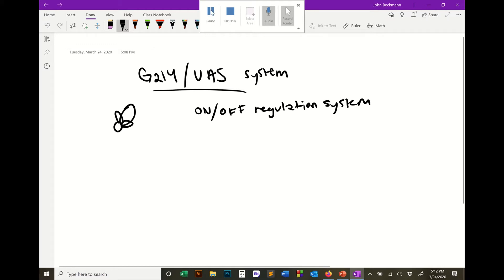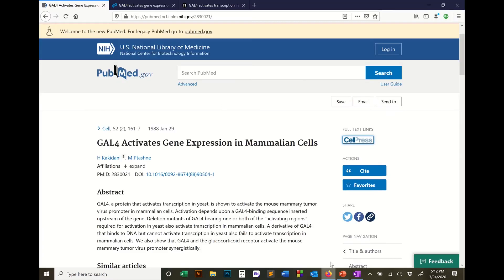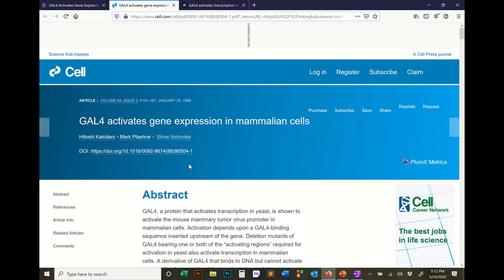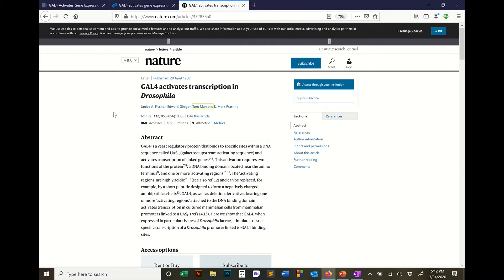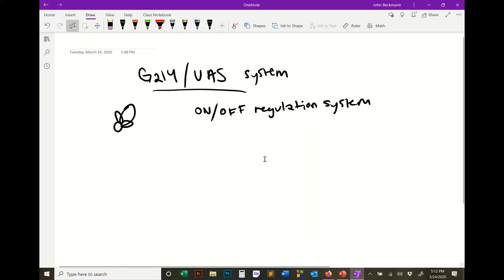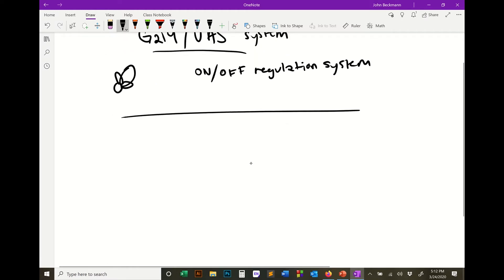Just for the history of it: it's based off two papers. There's a Cell paper — senior author is Mark Tashney, who's at Harvard — titled 'GAL4 activates gene expression in mammalian cells,' first looking at this as a transgenic regulatory system in mammalian cells. Then there was a follow-up Nature paper, both from 1988: 'GAL4 activates transcription in Drosophila.' This became super popular in Drosophila systems.